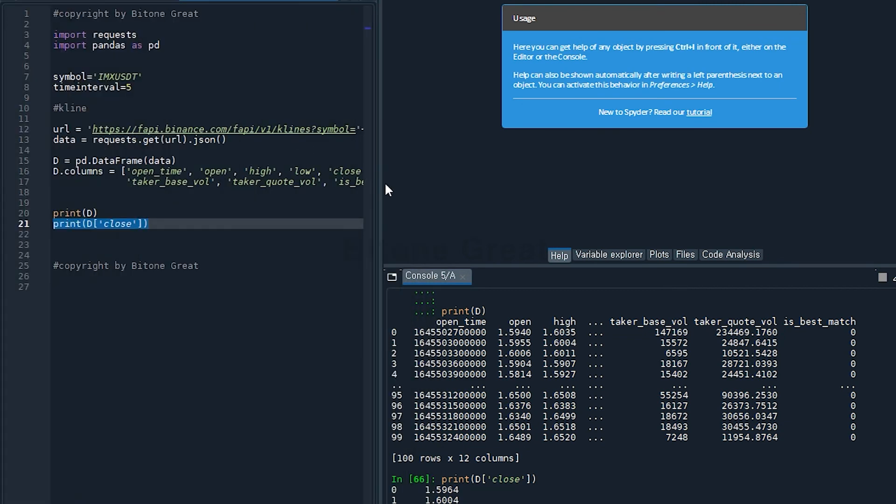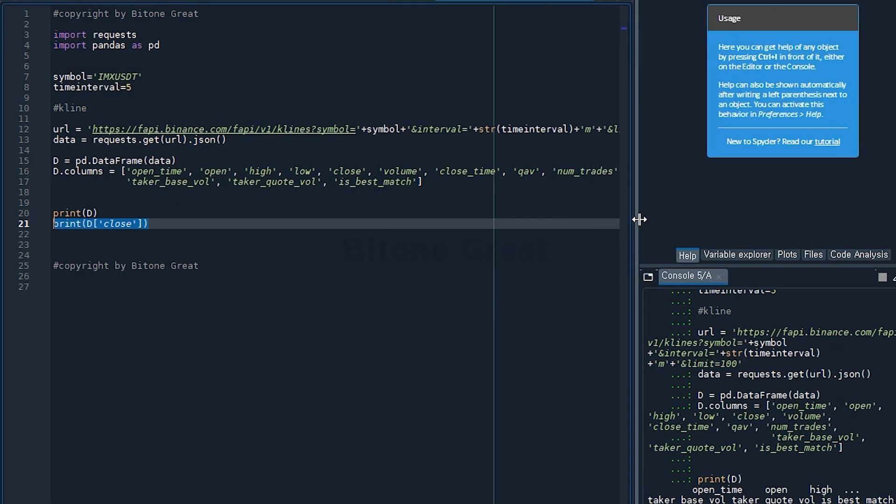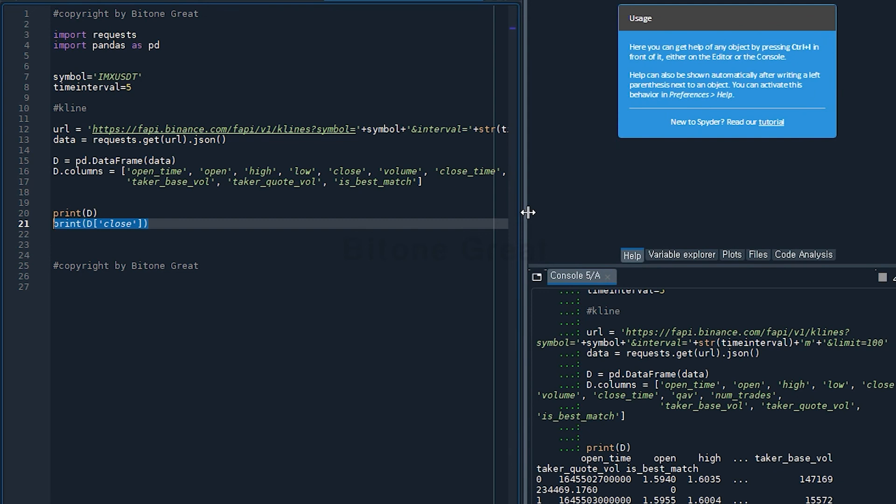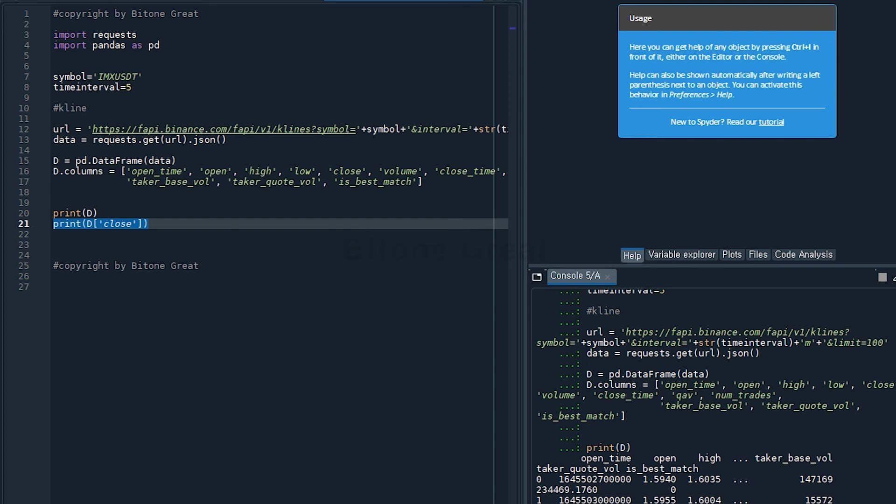So I think this is a very useful information technique to get the K-line information from Binance Futures market. And I think this is a very important one if you are trying to make an automated trading bot or some other data analysis program. And this is end of this video and I will come back with other useful videos on Binance Futures exchange. Thank you for watching.